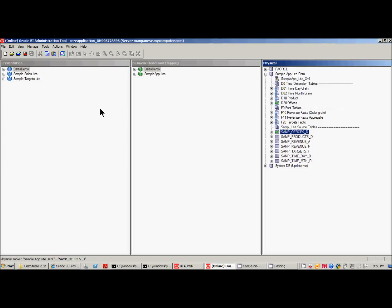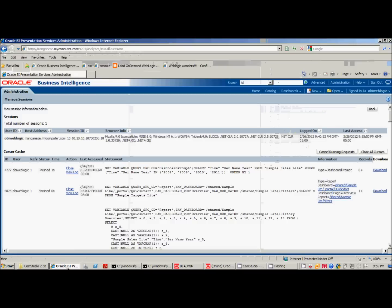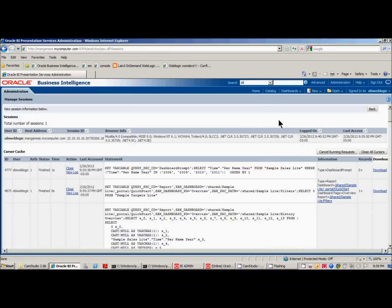So I've shown you one way through the admin tool to clear cache. I'm actually now going to show you another way to clear the cache through the user interface.